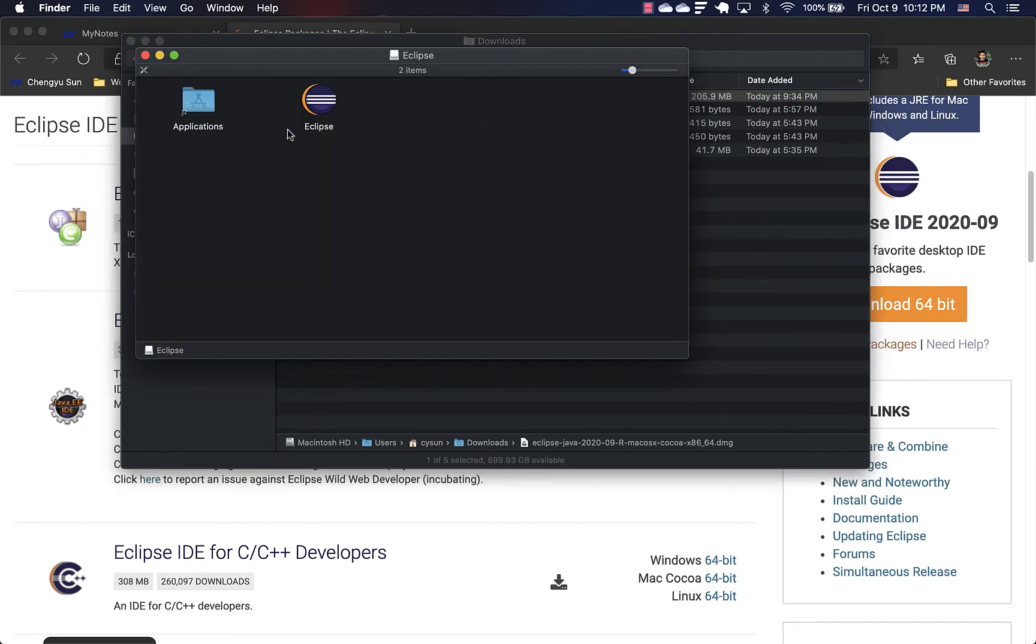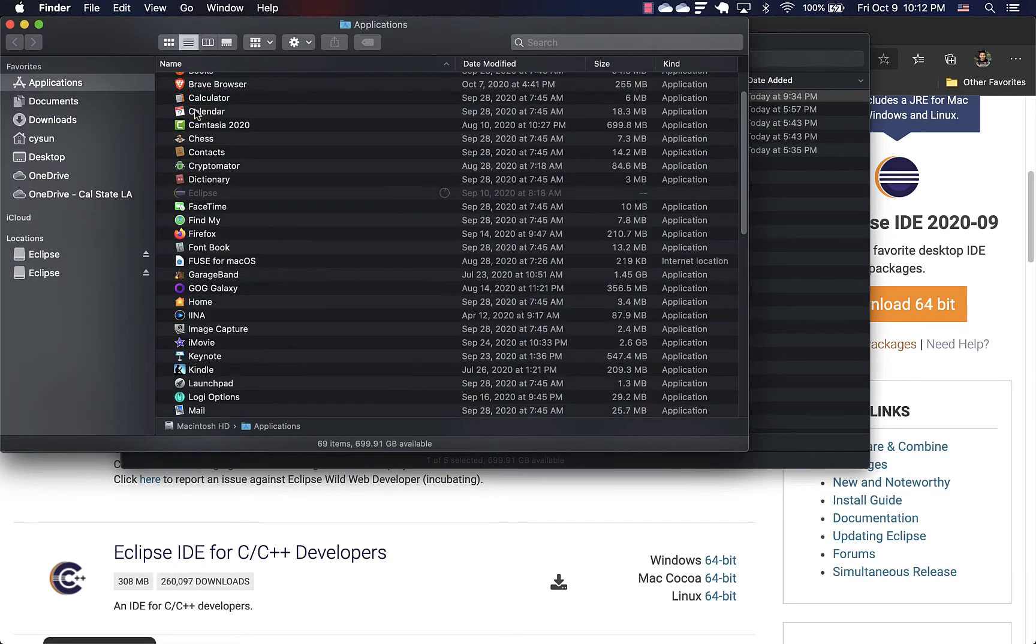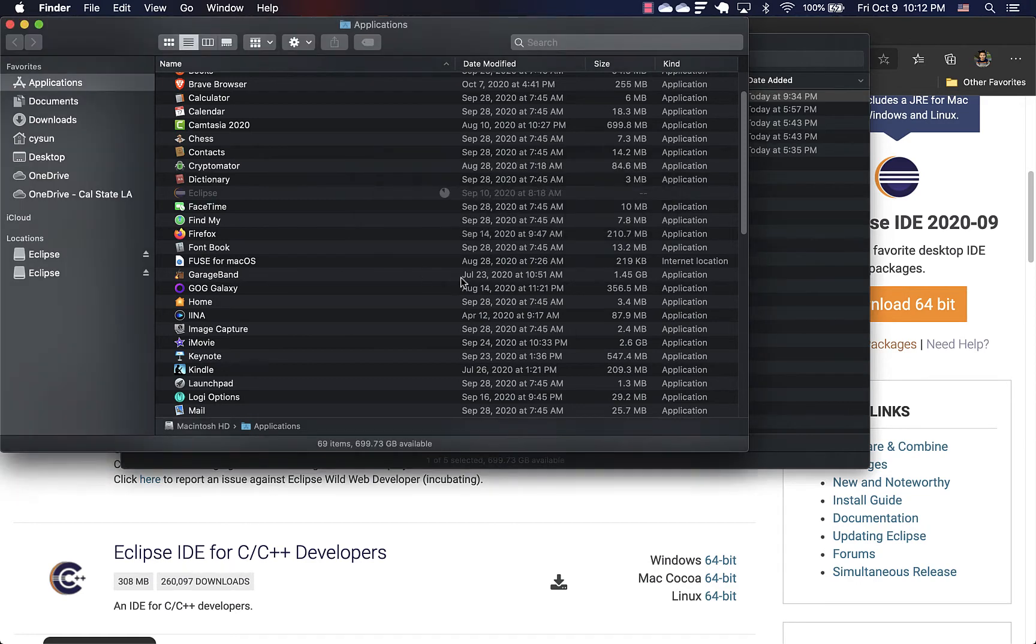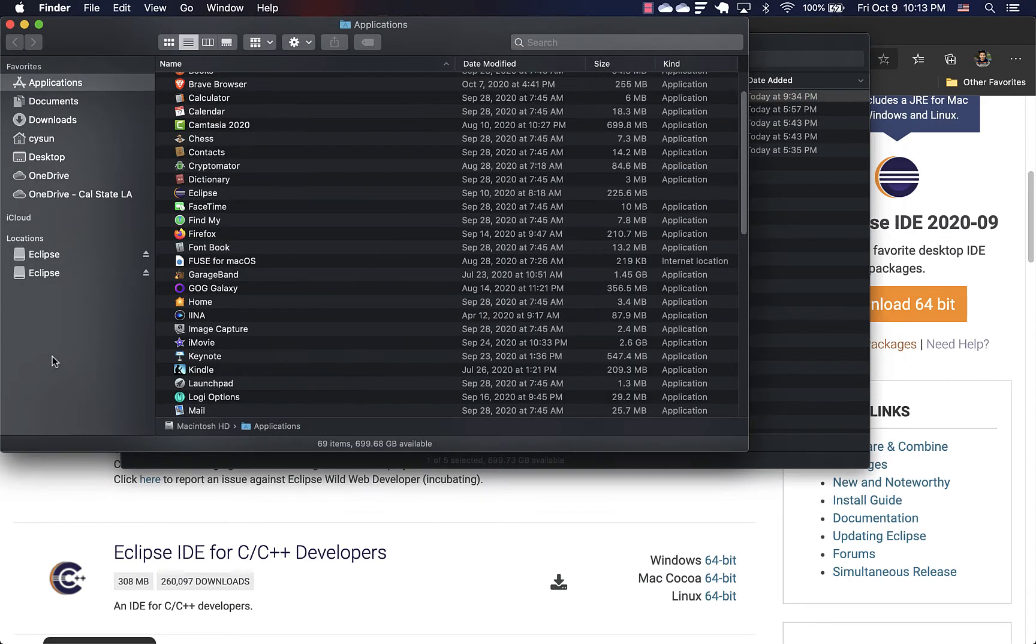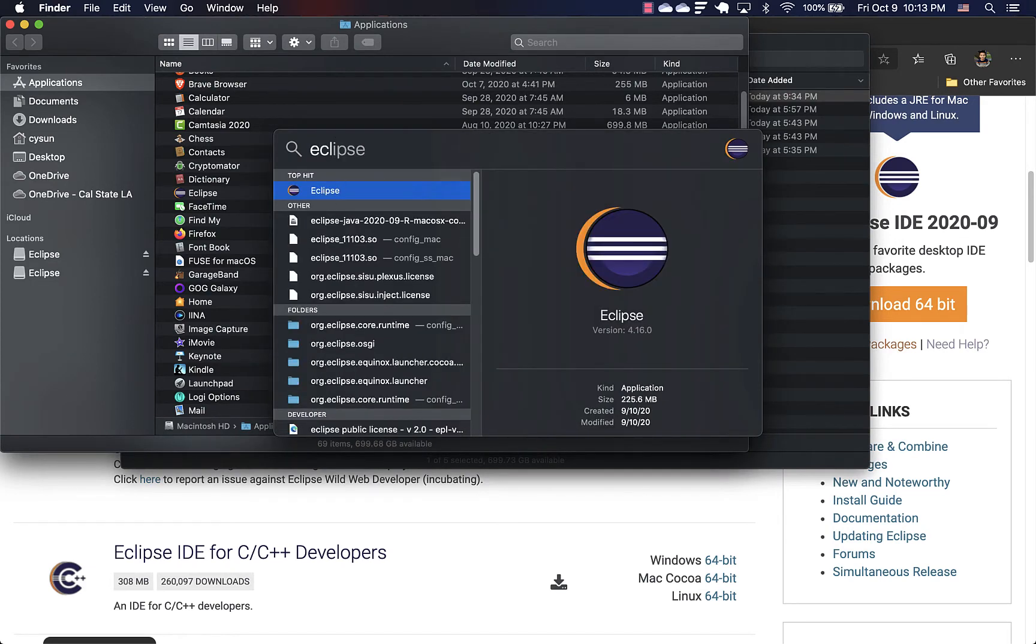So in the opened file, just drag Eclipse into Applications. And you can see it's copying. And so once that's done, we can run Eclipse.